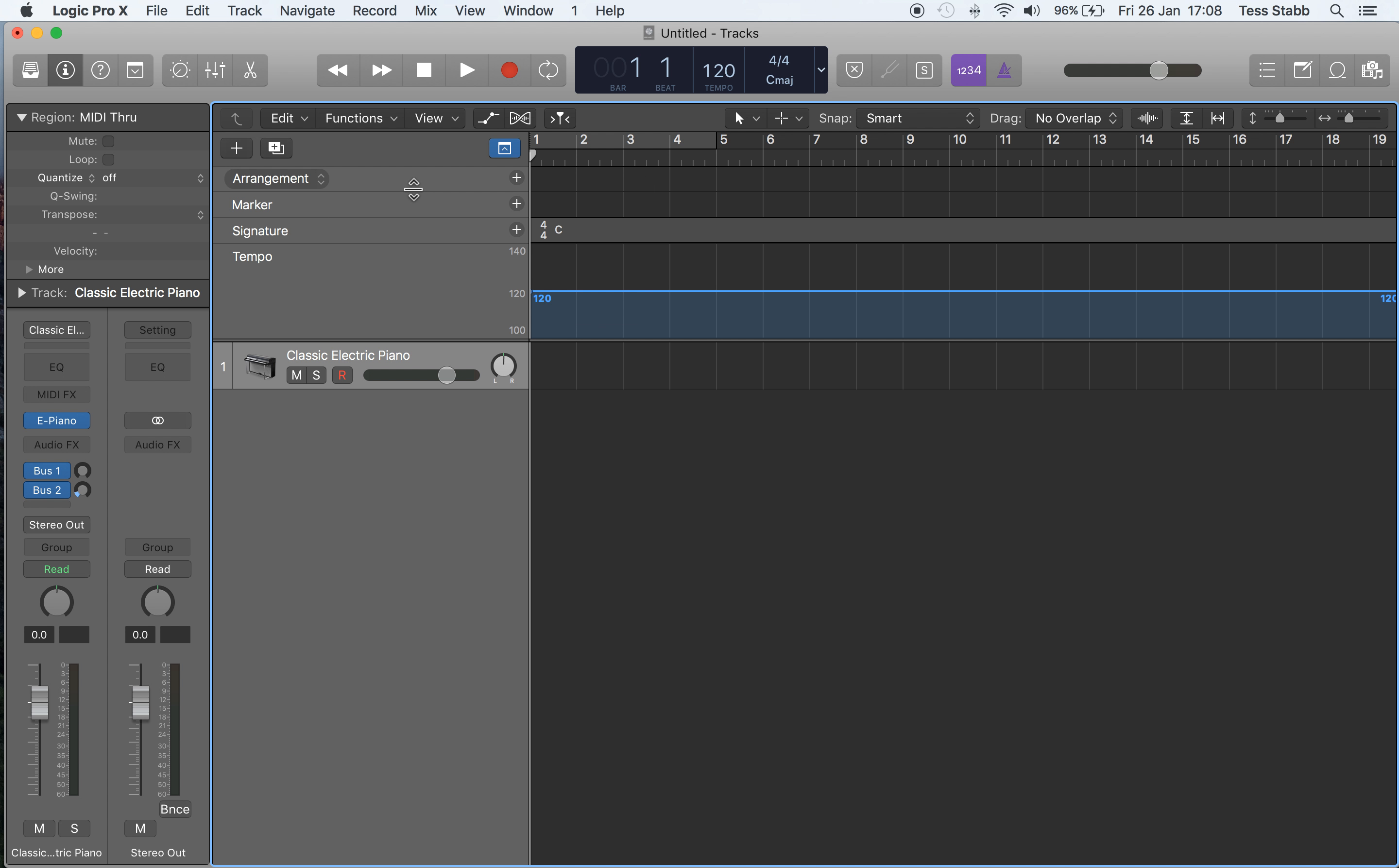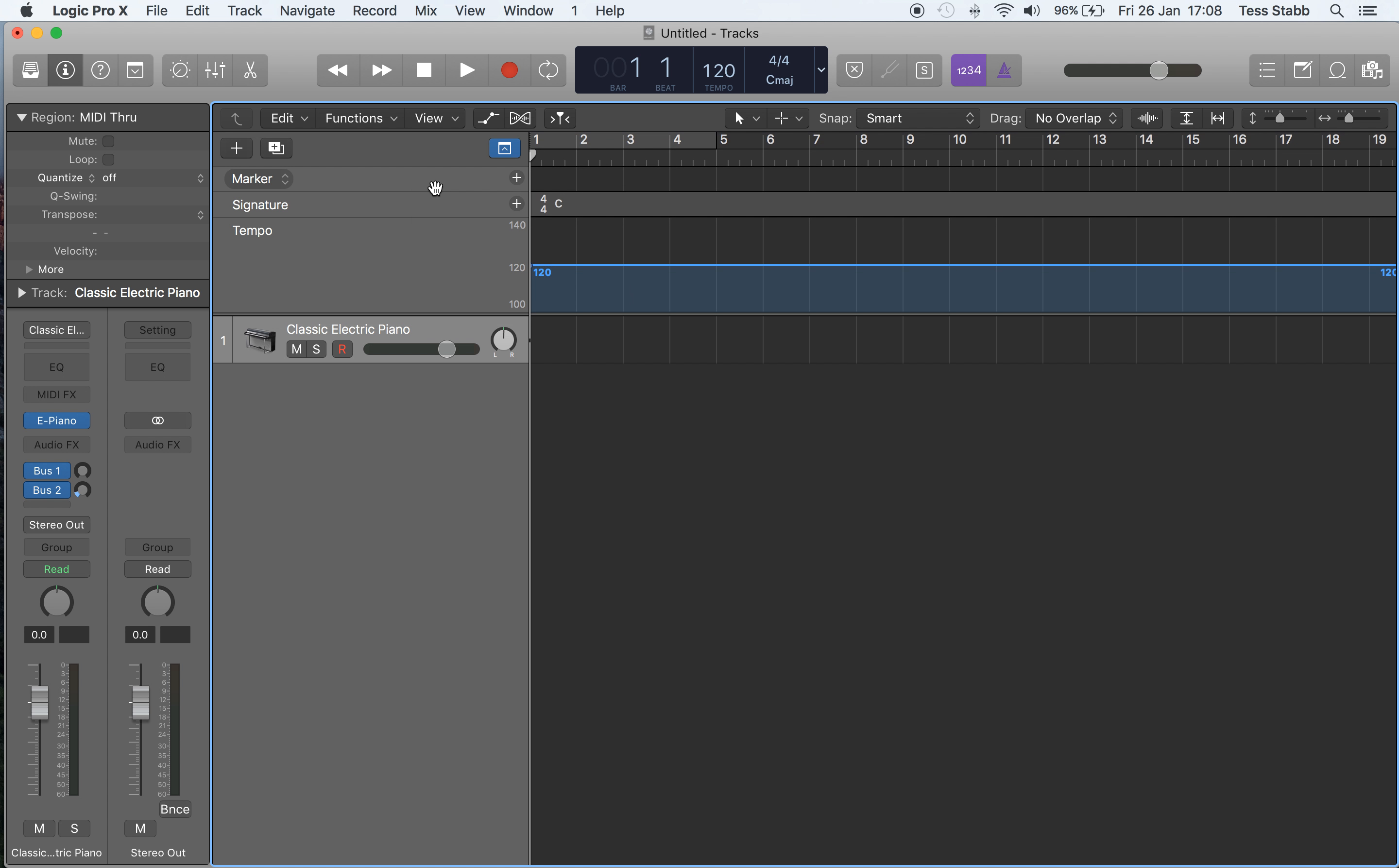So I do that by right-clicking or control-clicking on that and then clicking on it or unchecking it. Right, there he goes.